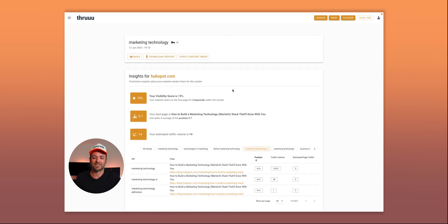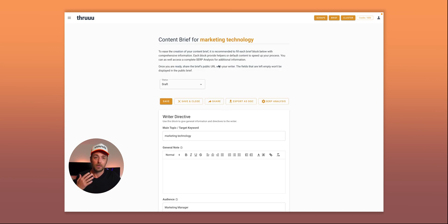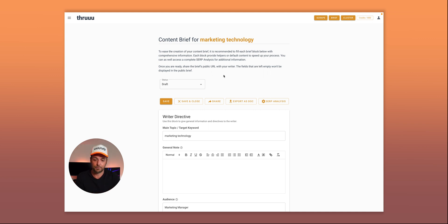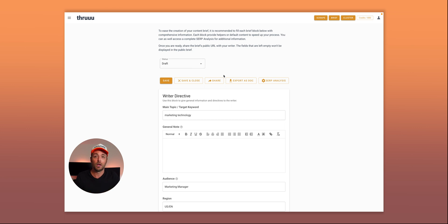The workflow is streamlined — directly from the cluster analysis you can create a content brief by clicking here. The brief feature has a dedicated video, but essentially you have different blocks to help structure your brief and give your writer the right information to create the best content.